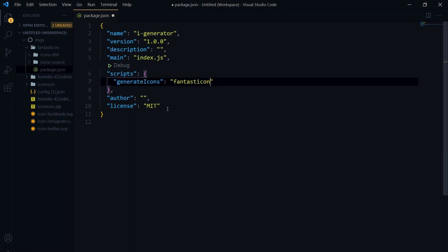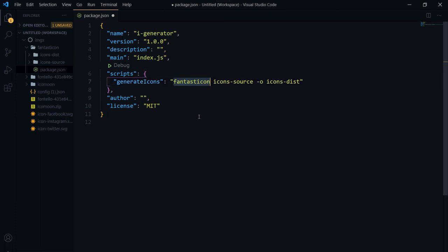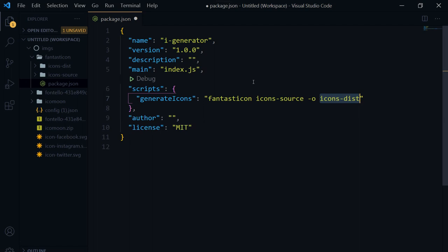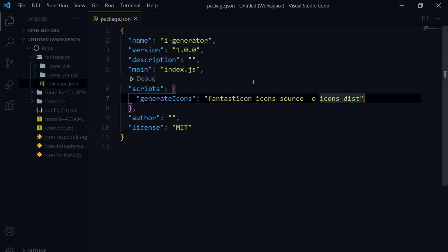In package.json, add a script called 'generate-icons'. The command will be: 'fantasticon icons-source -o icons-dist'. This commands fantasticon to take SVG icons from the icons-source folder and generate icons and CSS, throwing the output inside the icons-dist folder. Save the file.